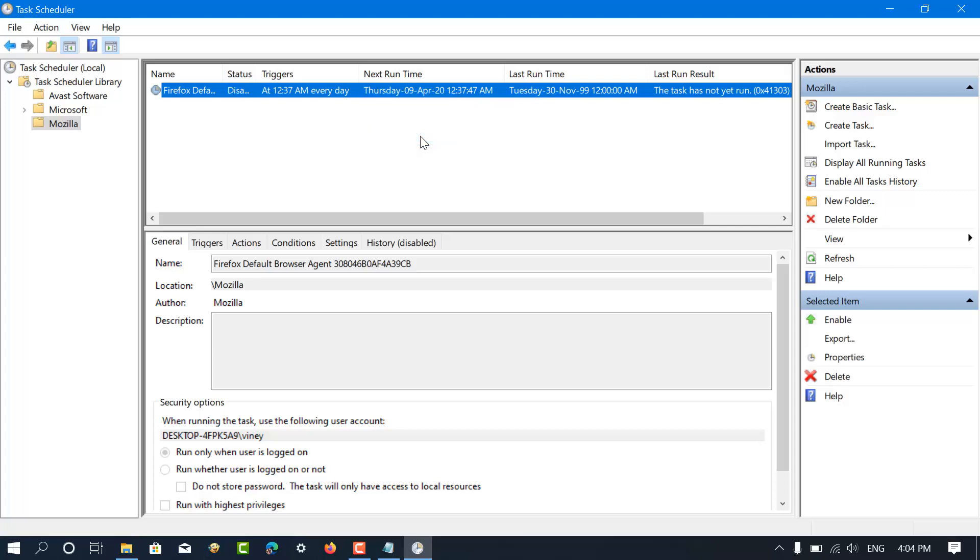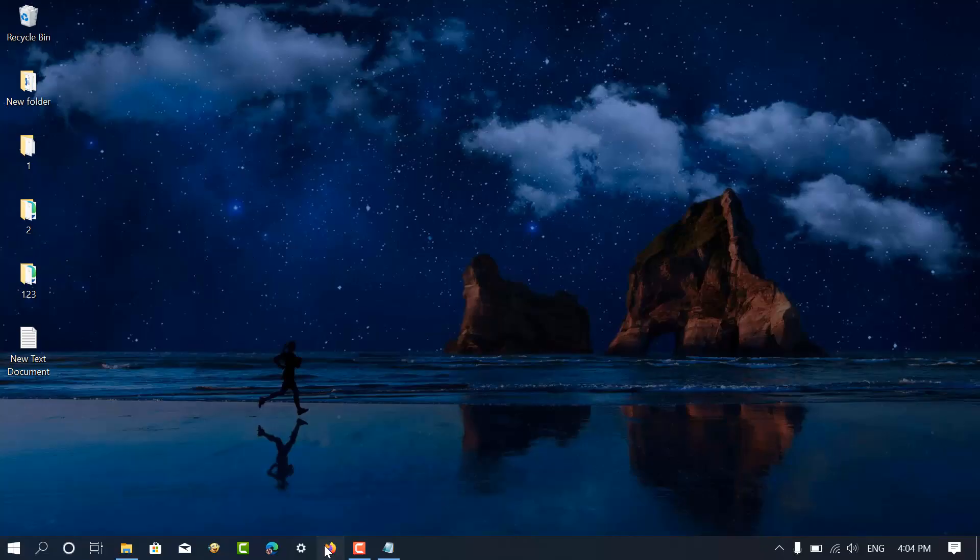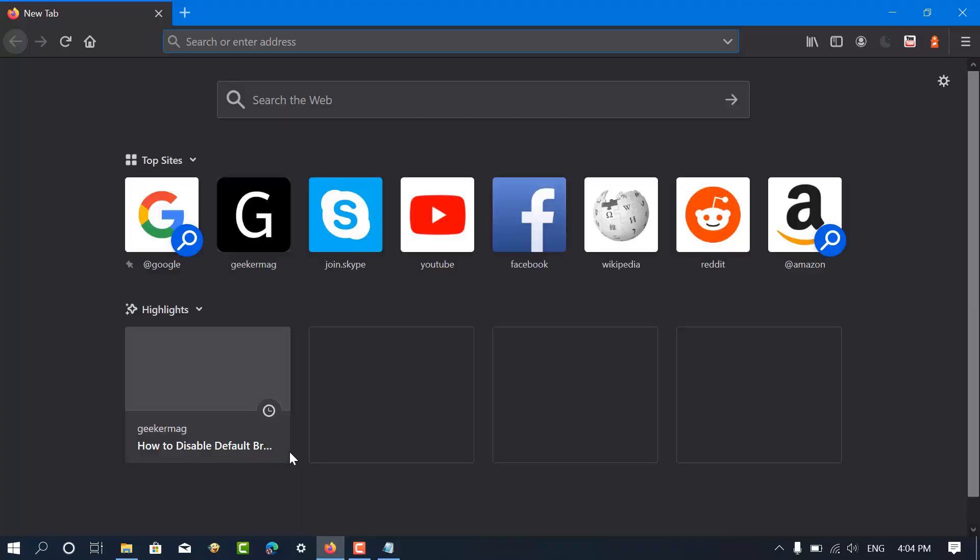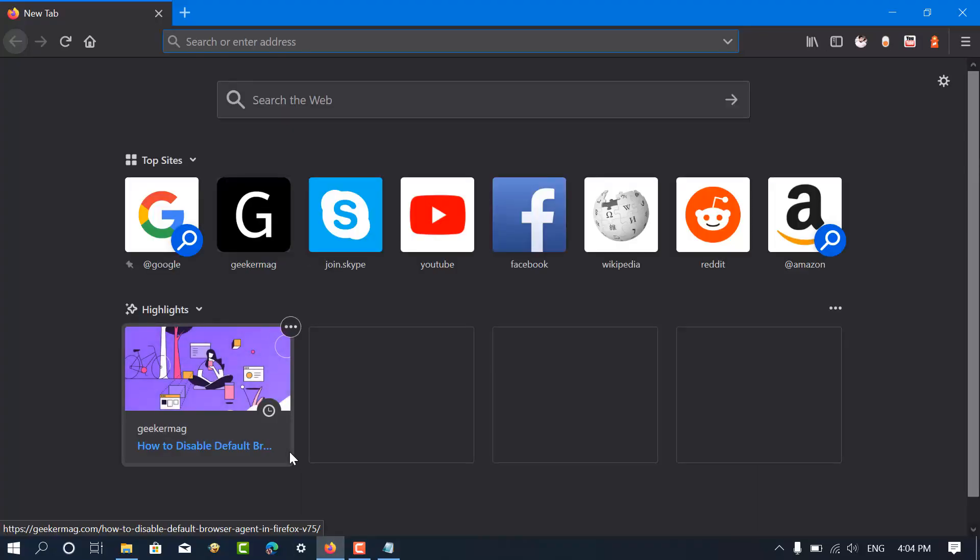That's it. Now close everything. You have successfully disabled the default browser agent in Firefox.